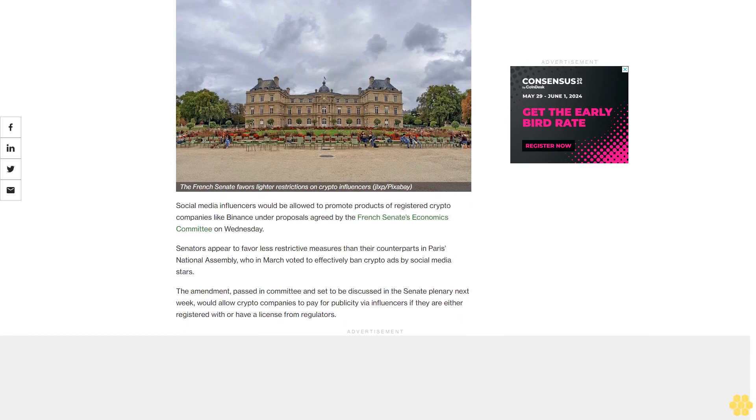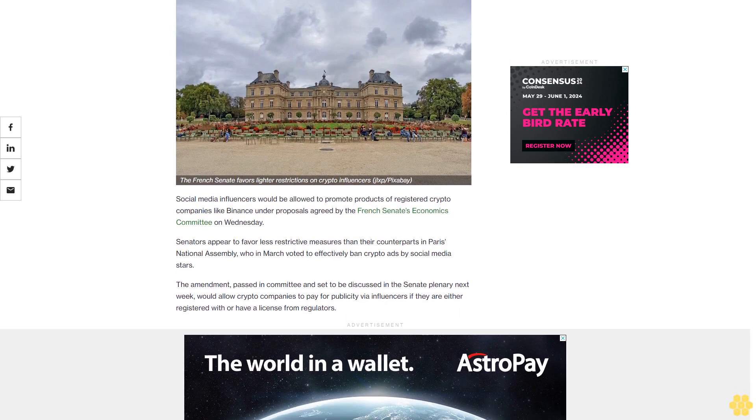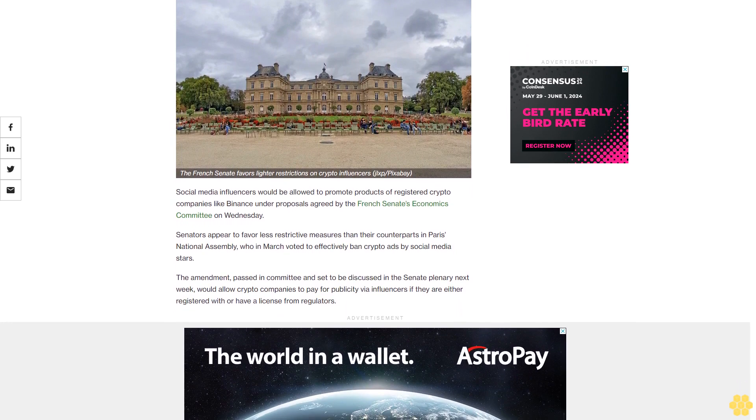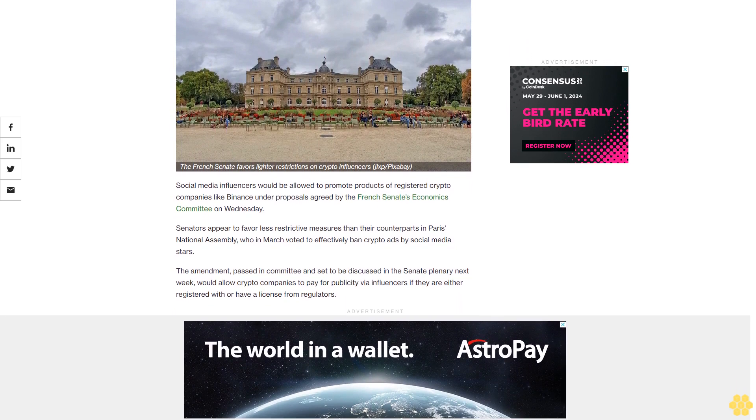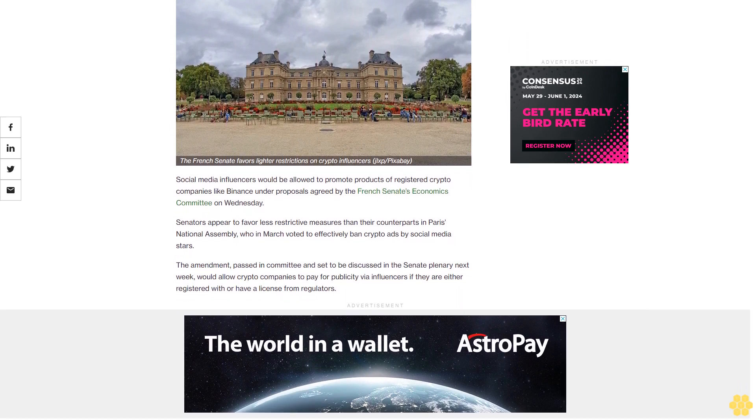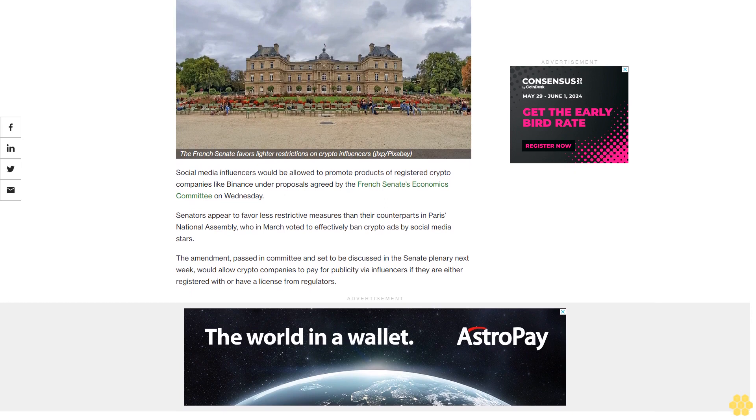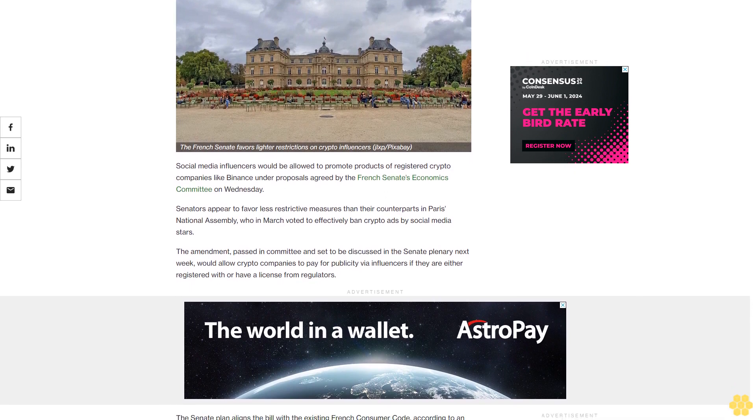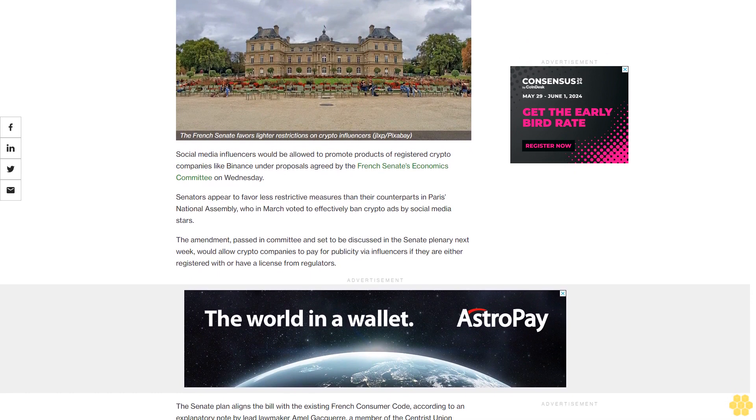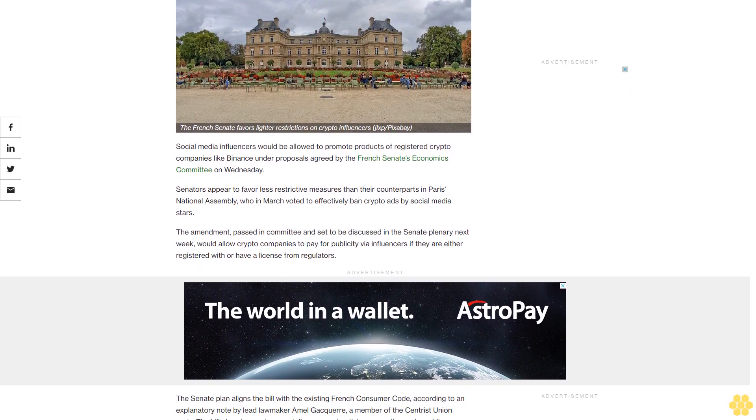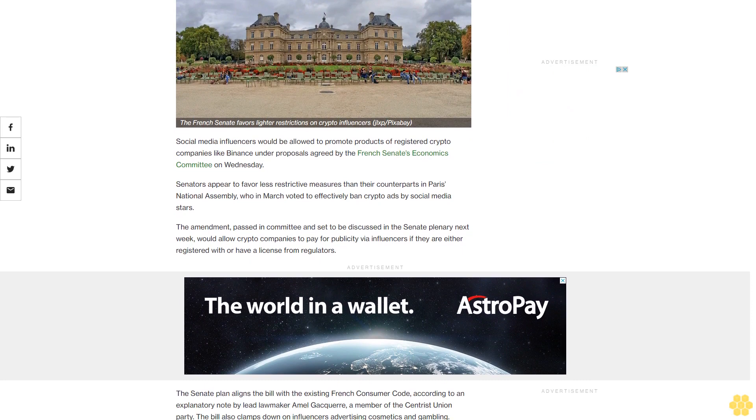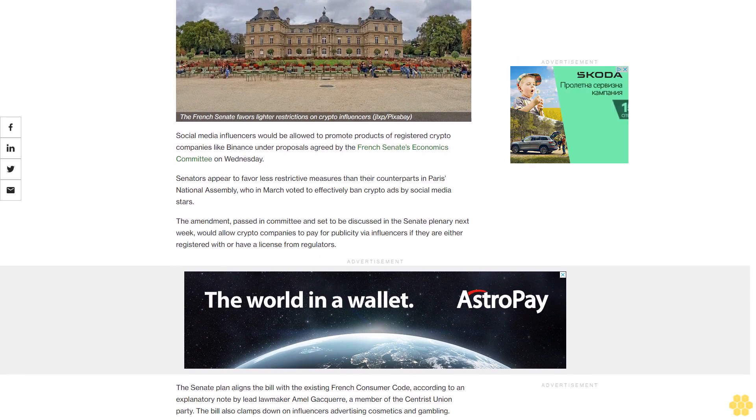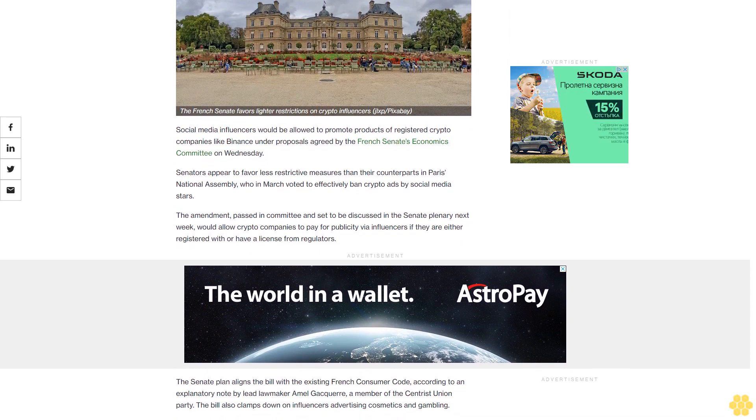Social media influencers would be allowed to promote products of registered crypto companies like Binance under proposals agreed by the French Senate's Economics Committee on Wednesday. Senators appear to favor less restrictive measures than their counterparts in the National Assembly, who in March voted to effectively ban crypto ads by social media stars.